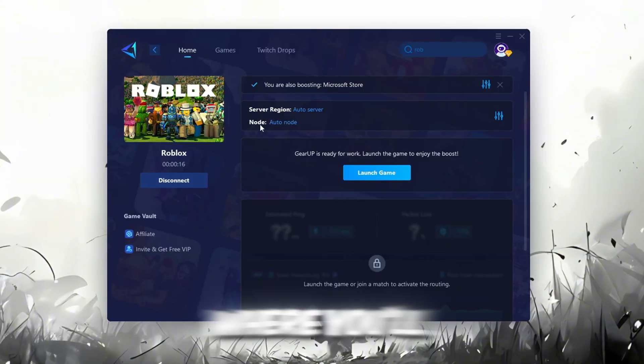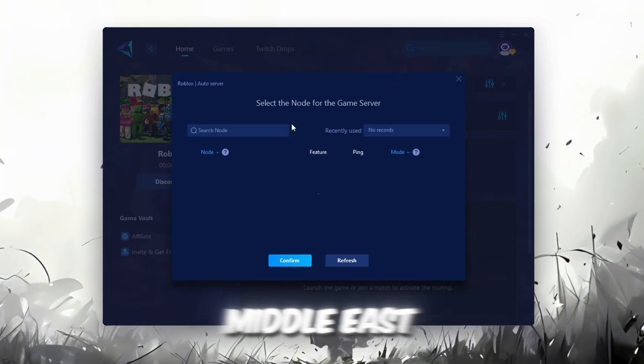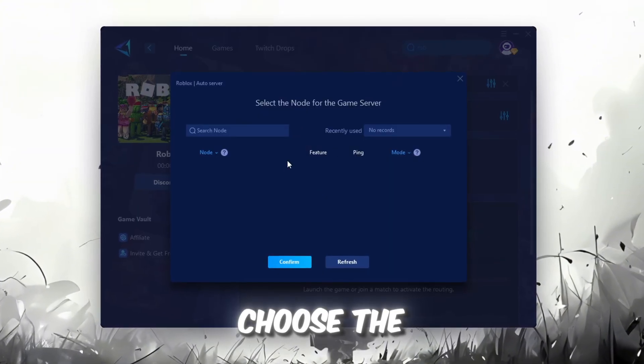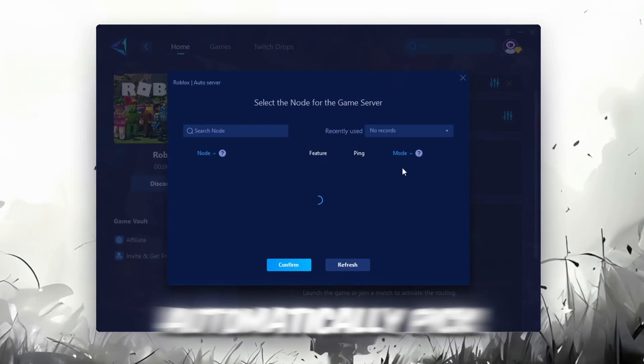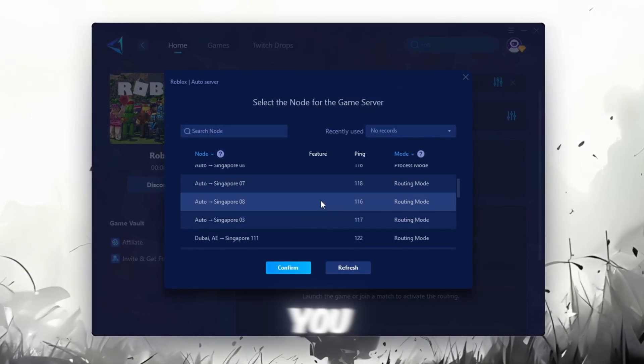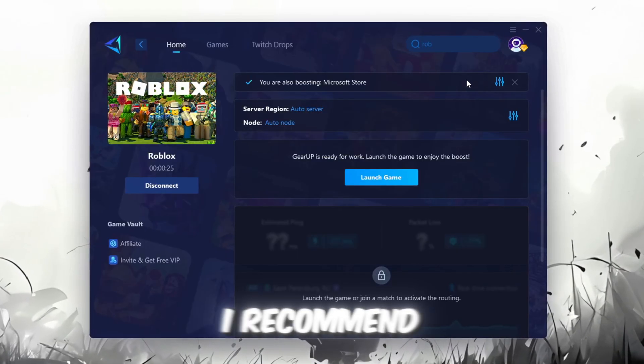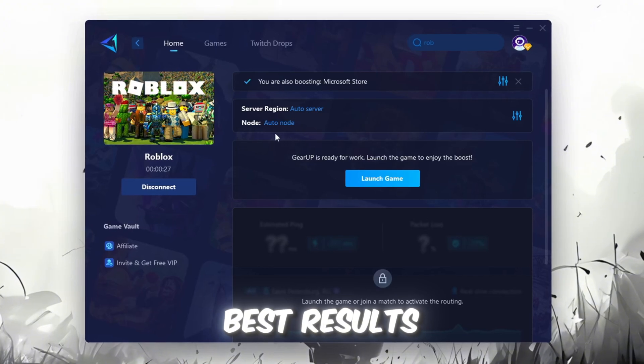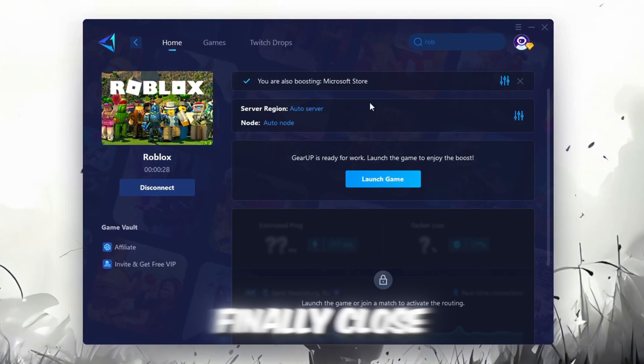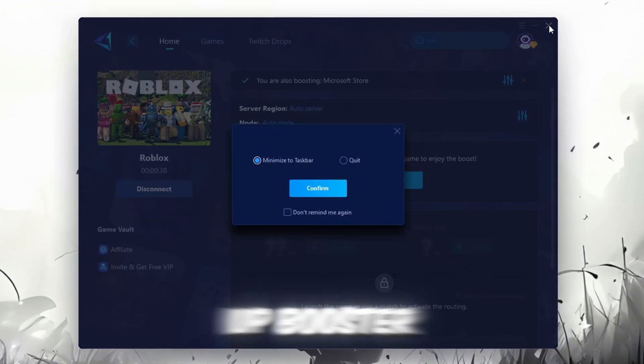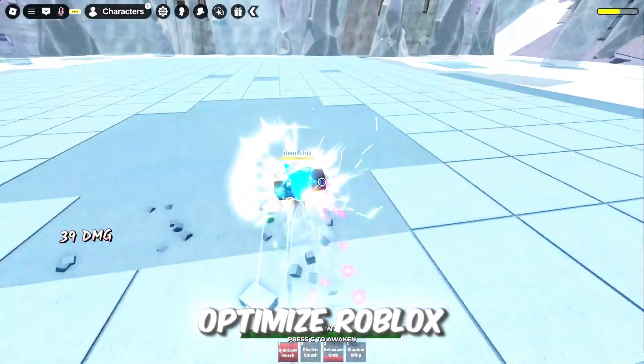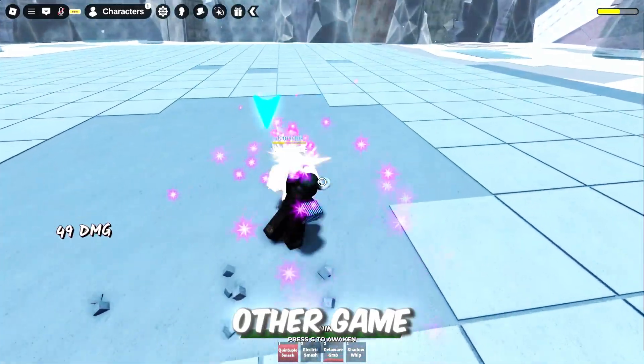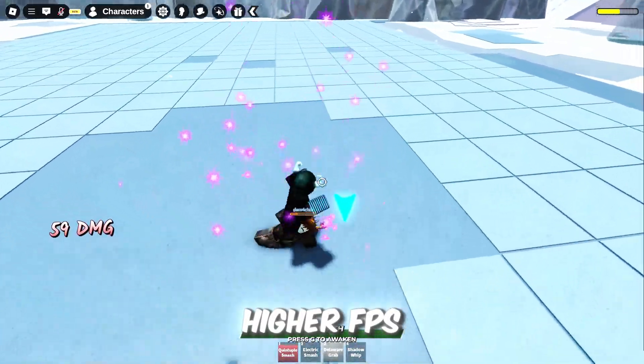Now go to the End tab where you'll see a list of servers available in the Middle East. Choose the nearest one or let GearUp automatically pick the best server for you. I recommend setting it to automatic for the best results. Finally, close the window and launch your game using GearUp Booster. This will help you optimize Roblox or any other game for lower ping and higher FPS.